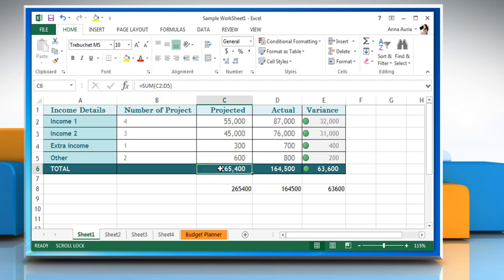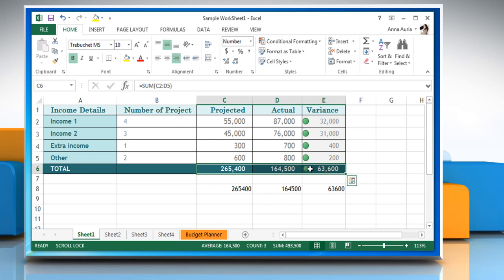Now again, select the cells that contain formulas. Click on the copy icon to copy the selected cells.